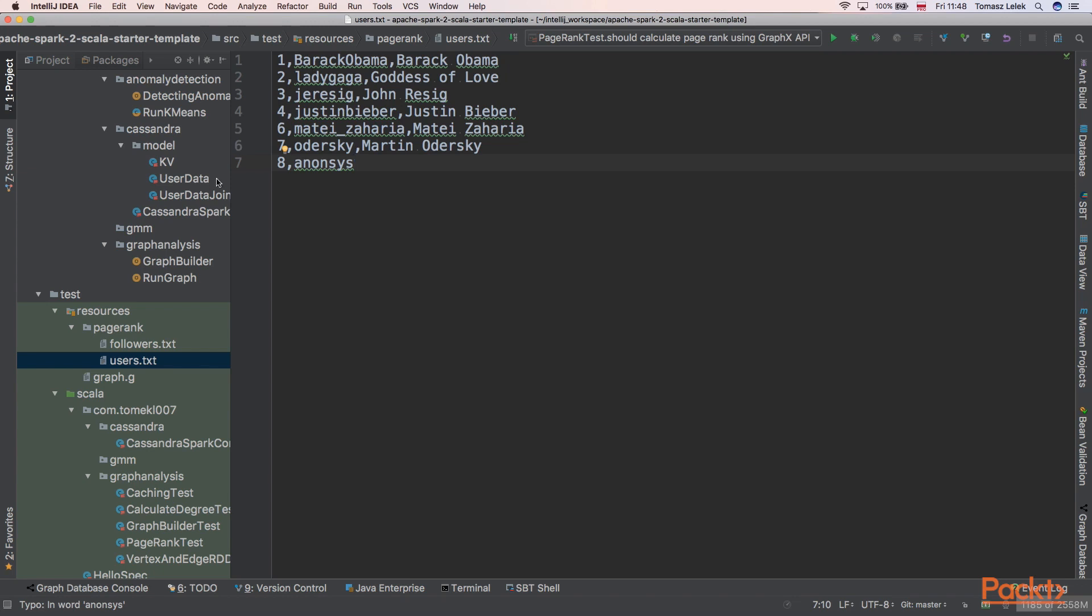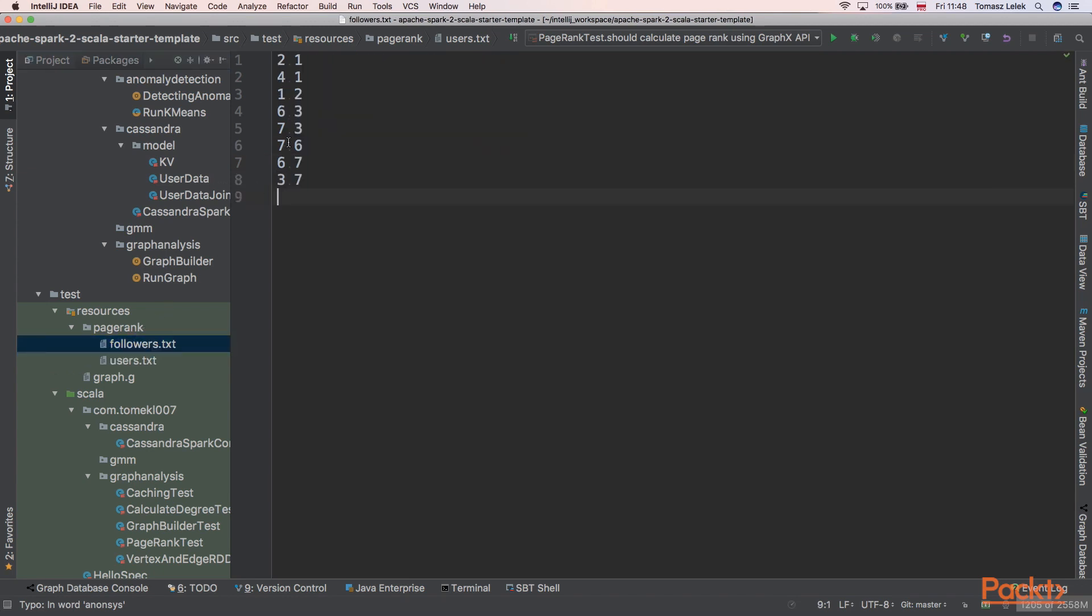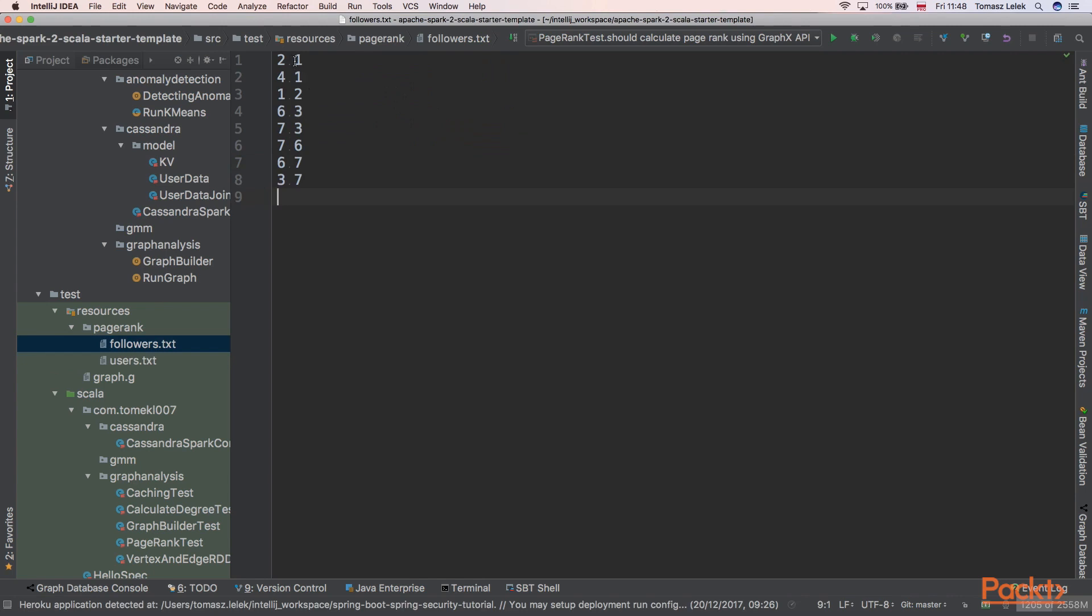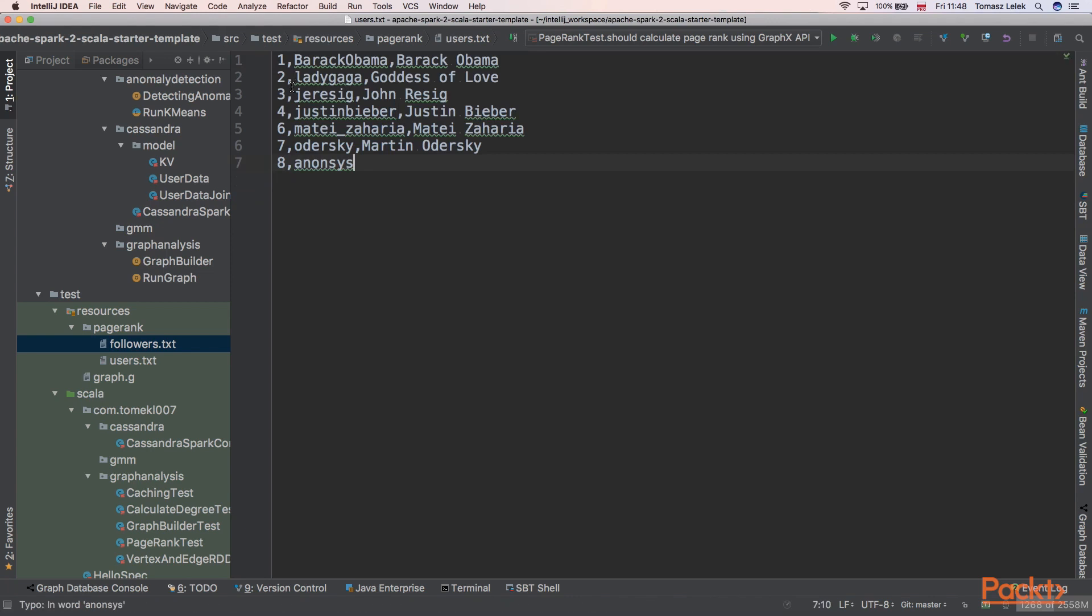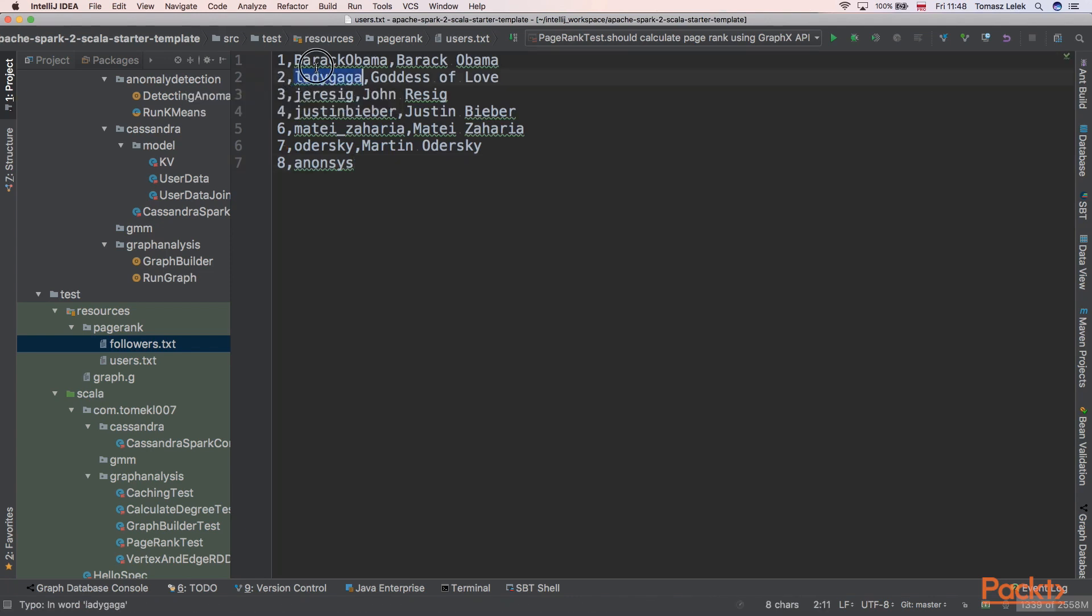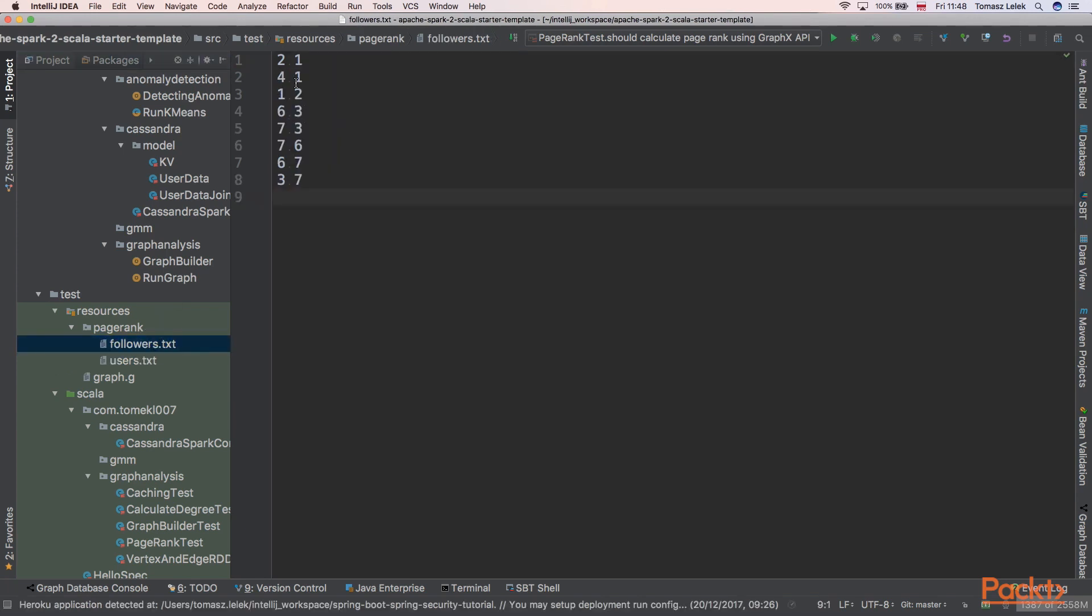We also have edges defined, the followers. We can see that there is a following relationship between vertex 2 and 1, so there is a following relationship between Lady Gaga and Barack Obama. Also there is a follower relationship from 4 to 1.